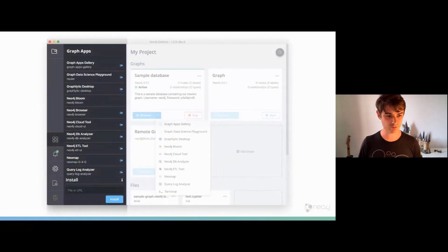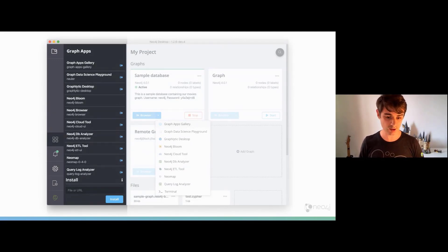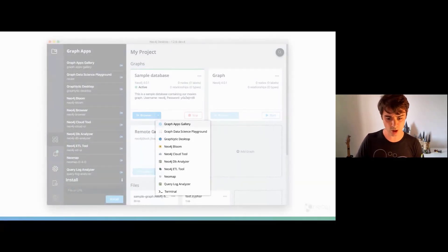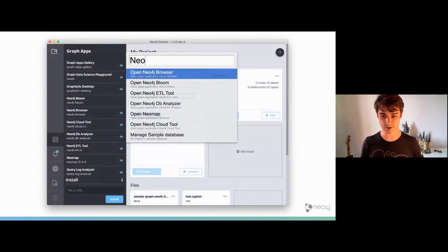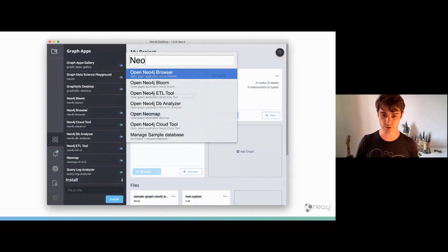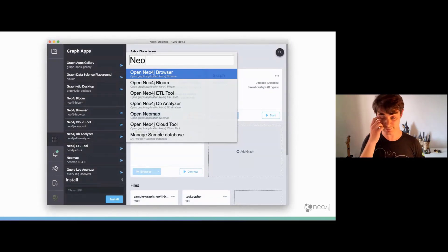Graph apps are listed on the graph apps pane on the left-hand side of the screen. You can launch any installed graph app by clicking the open arrow next to the name of the app, by clicking the down arrow next to the active graph, or via the command bar — either by clicking the magnifying glass in the top right-hand corner, or using the keyboard shortcut Command+K on Mac or Control+K on Windows, then type the name and hit enter.